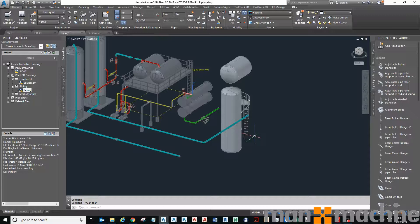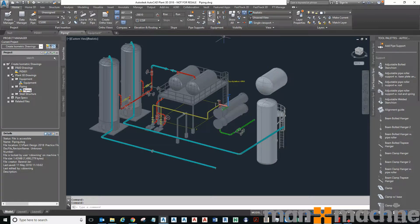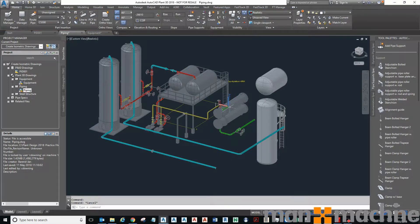Hi, in this video I'm going to show you some of the benefits to working with Plant3D. So out of the box we get some templates where we can place types of equipment such as centrifugal pumps, tanks, that kind of thing.